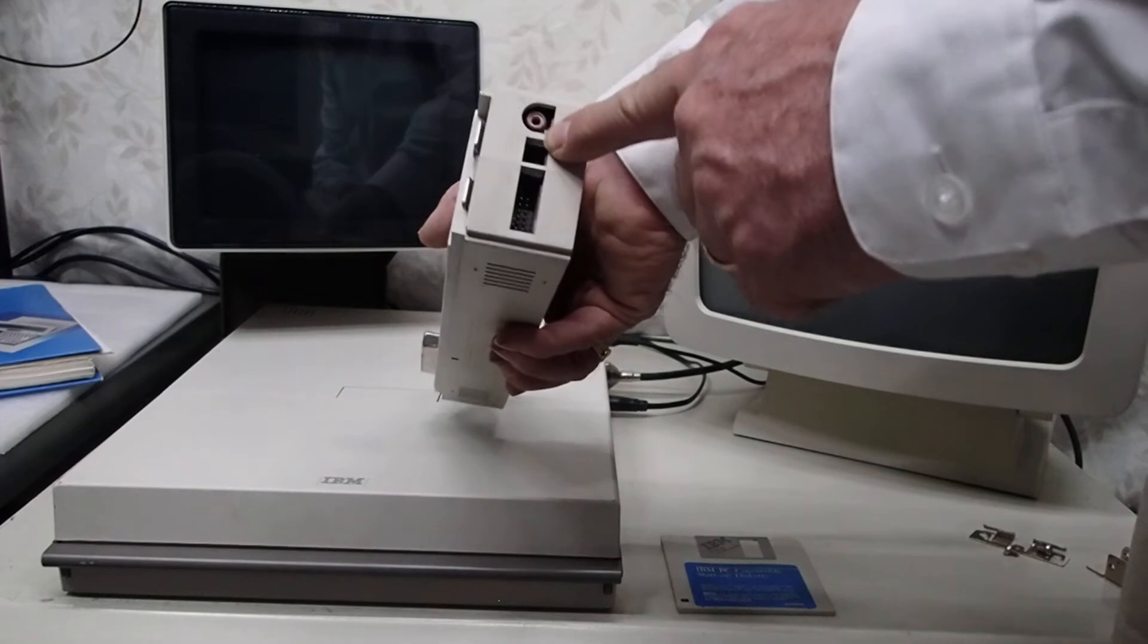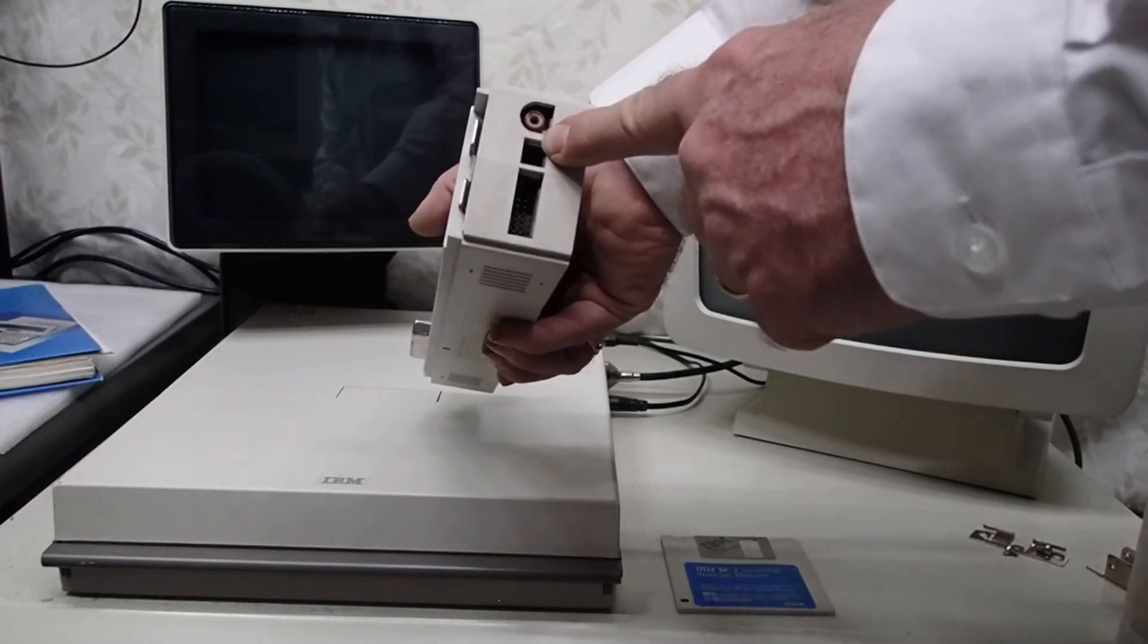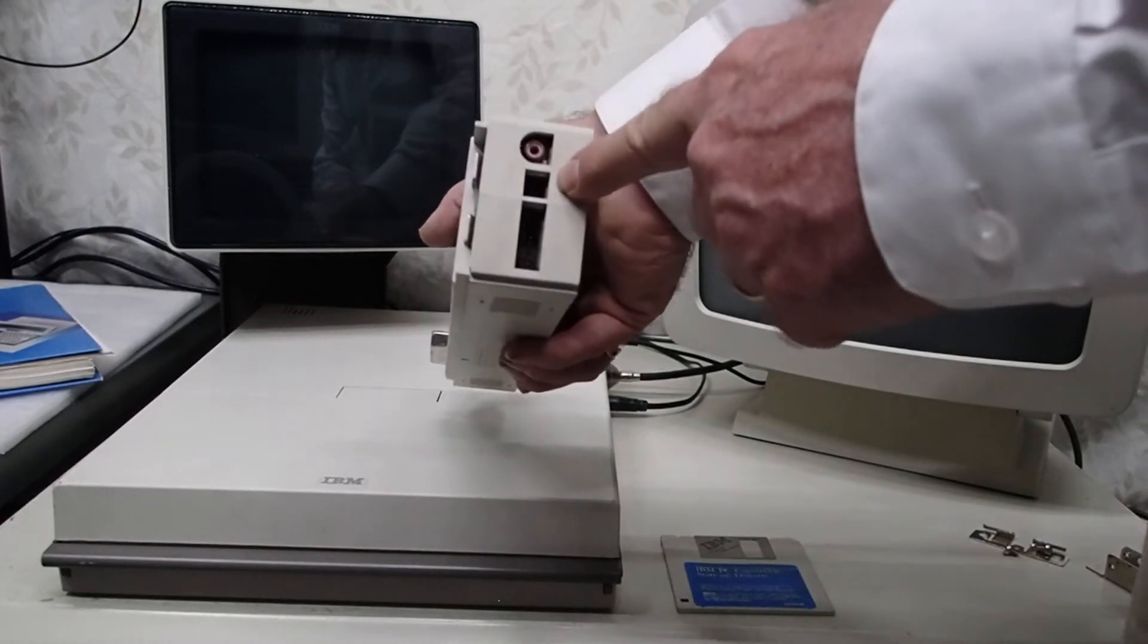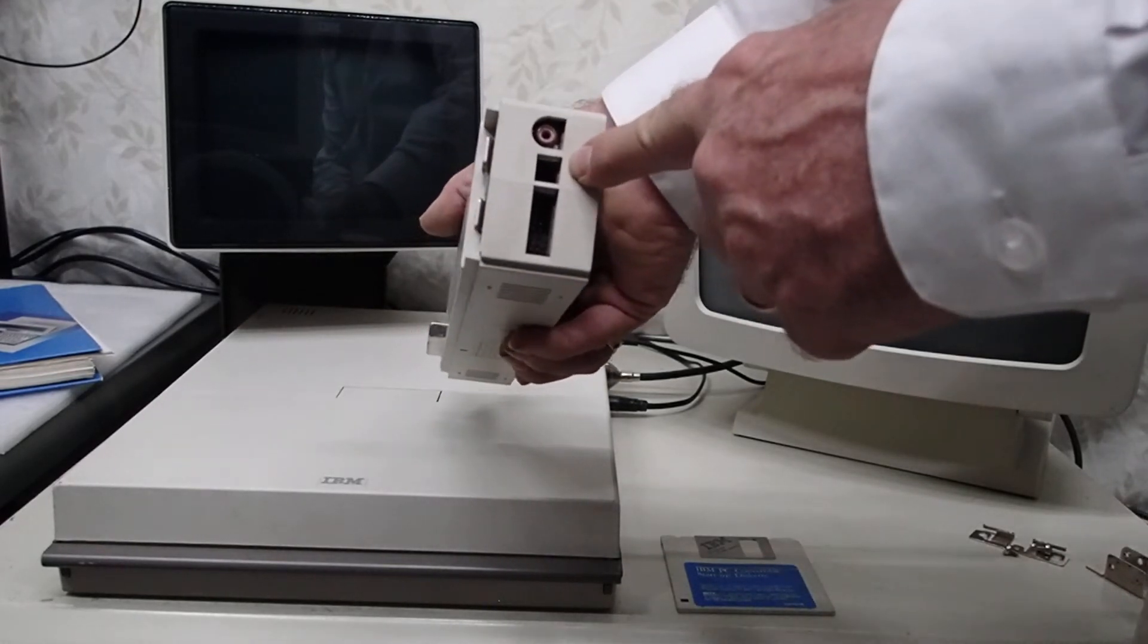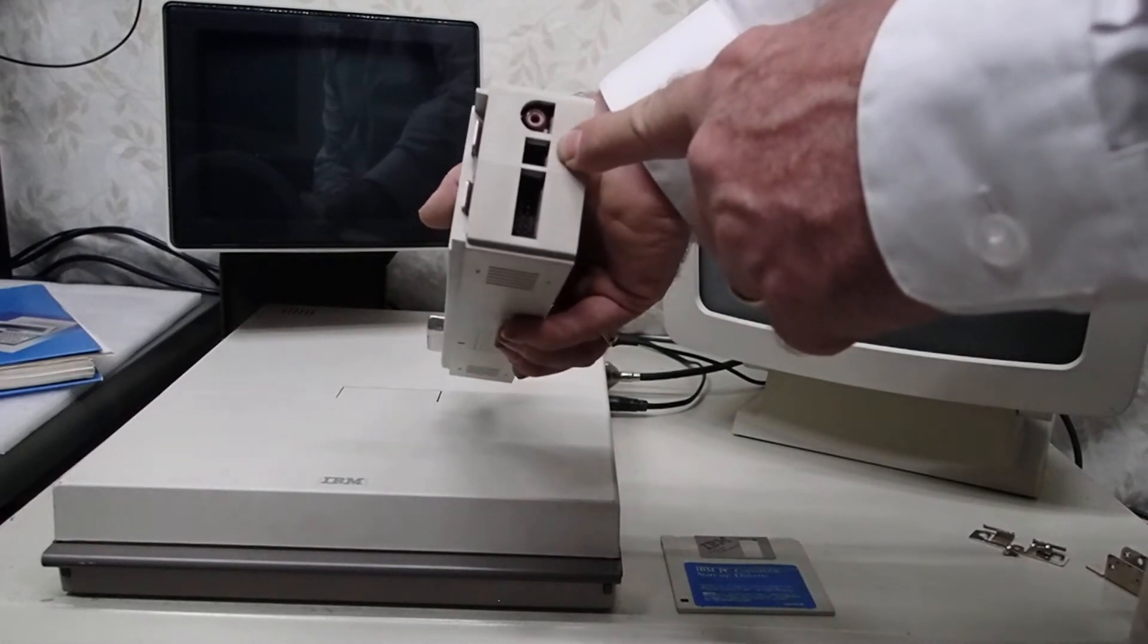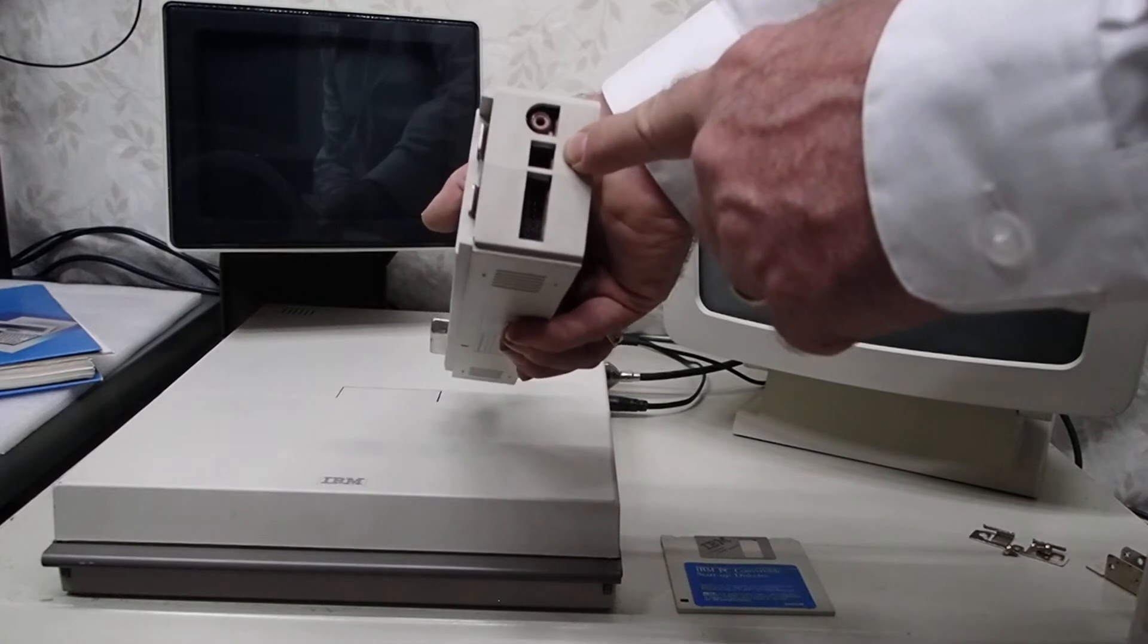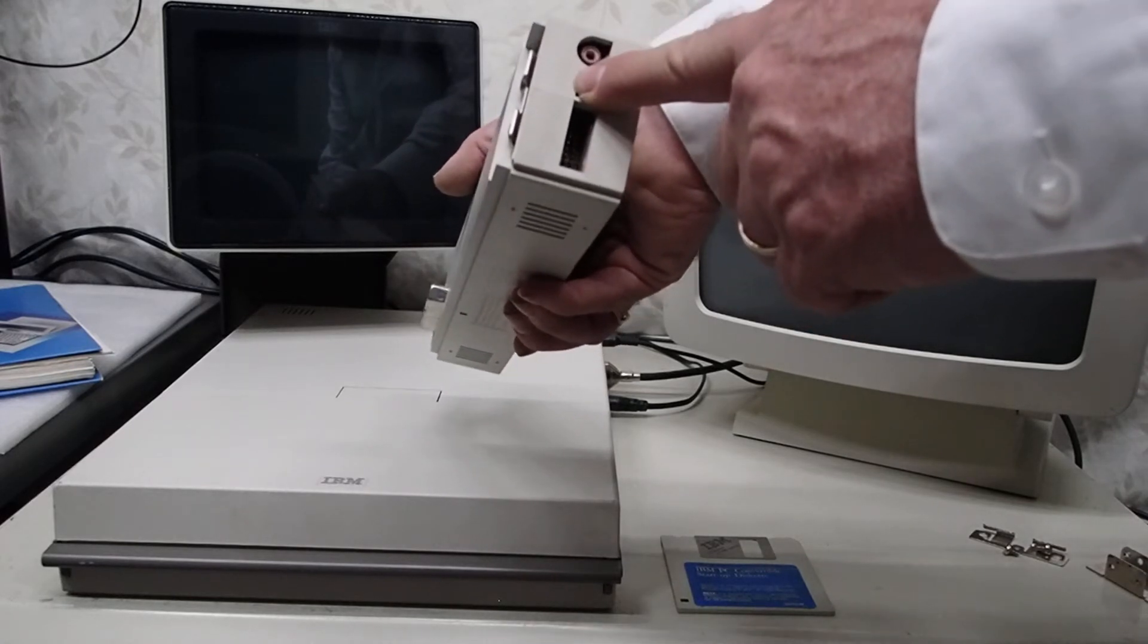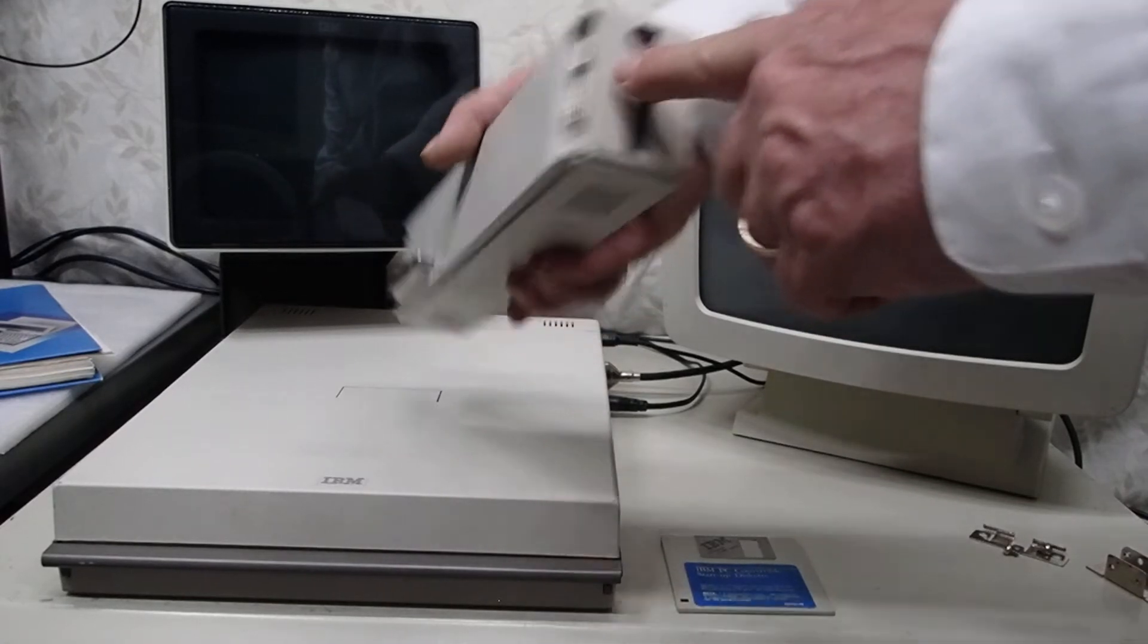And I think this is a light pen or some other device. I'd have to look on Louis Ohland's page on how he has this documented to see what the functionality of that port is.